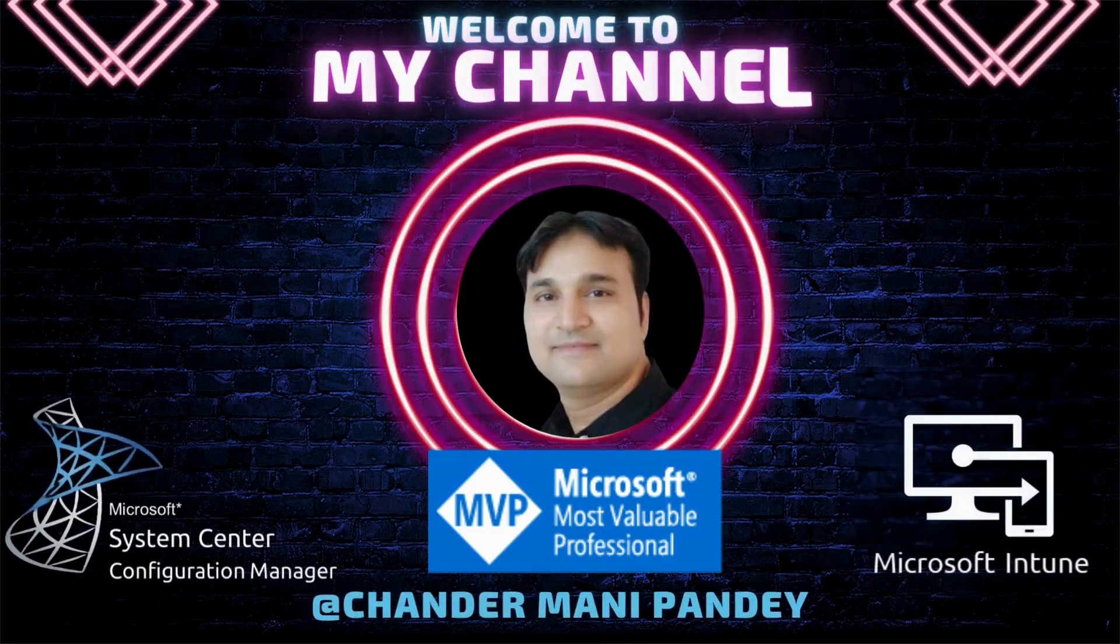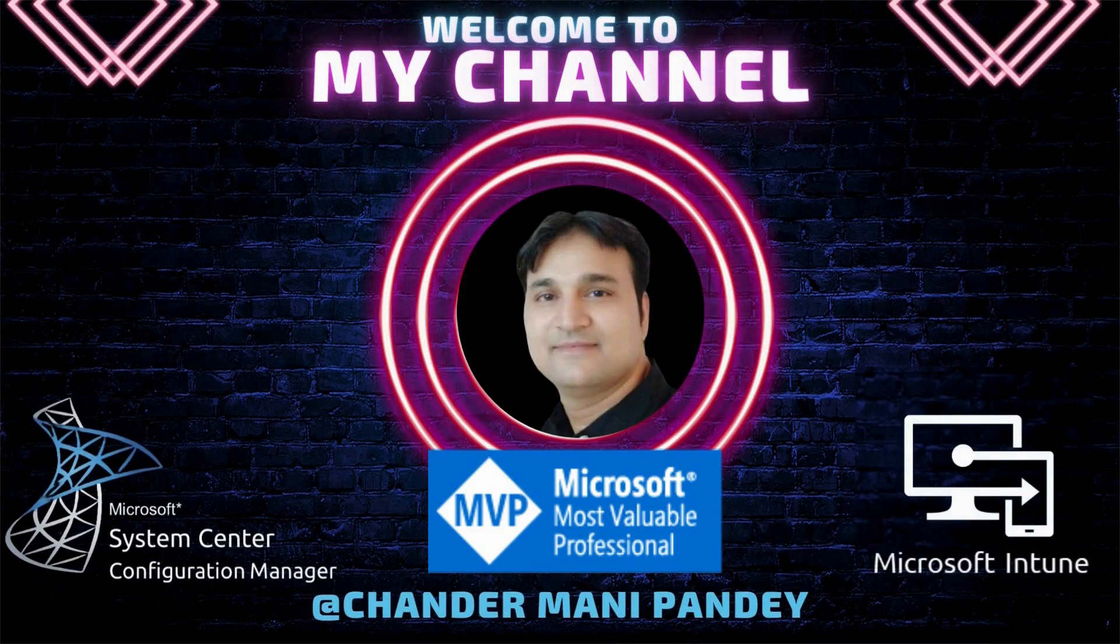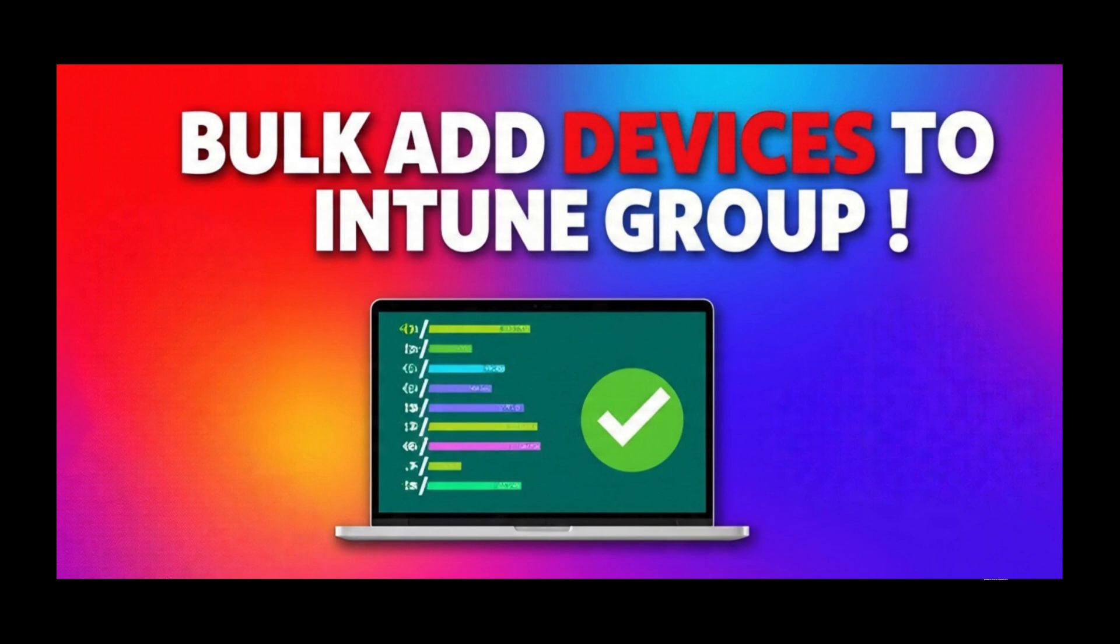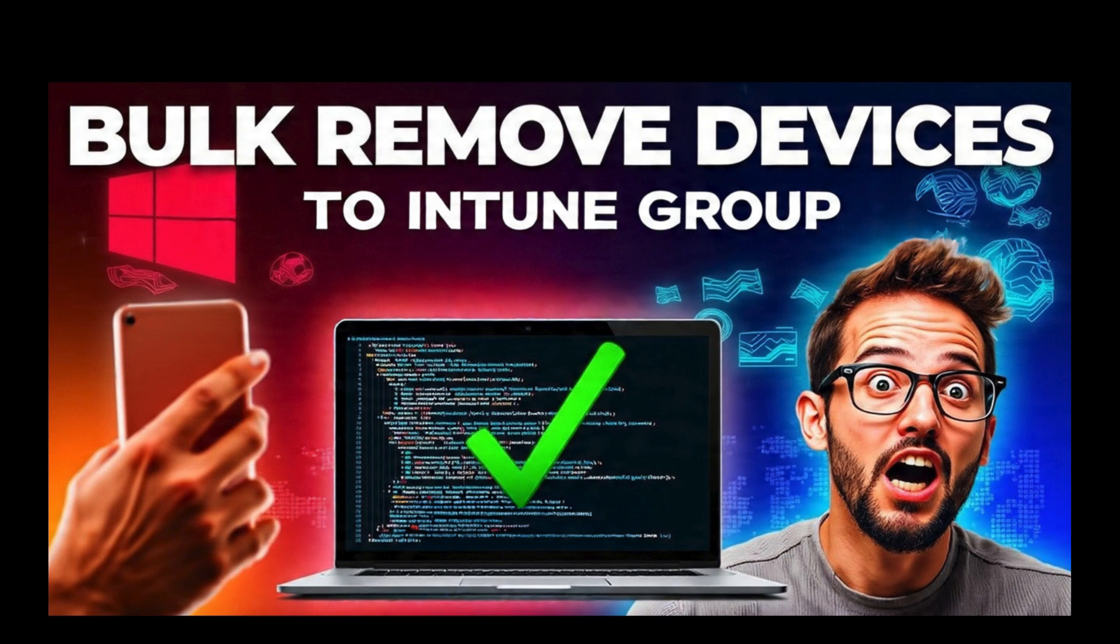Hello all and welcome back to my channel. My name is Chandramani Pandey and thank you very much for watching my other videos. In the last two videos, I talked about how we can add or remove devices in bulk from Entra or Intune group using PowerShell script.